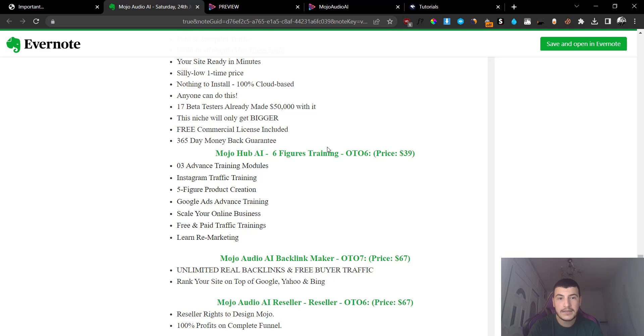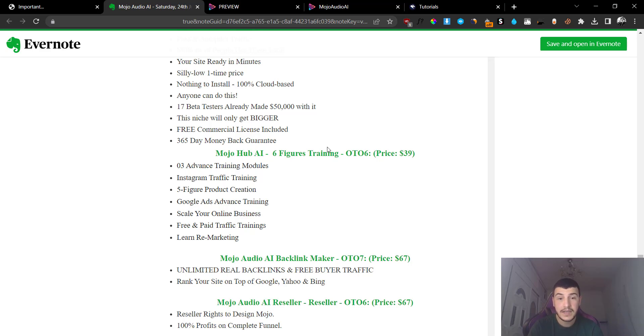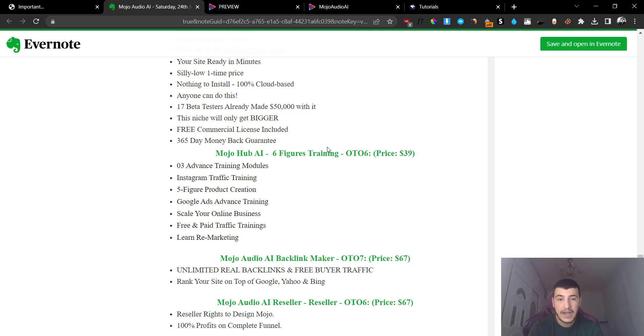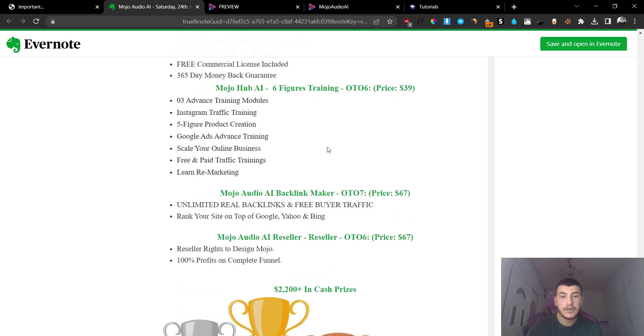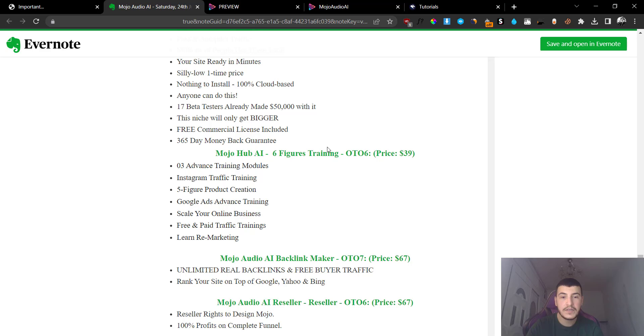Option number six is going to be the Six Figure Training at $39 and you are going to get, basically this is basically the upsell number four, I'm not sure why they mention the same details but anyways this is the upsell number six. Upsell number seven is going to be the Backlink Maker which will allow you to get unlimited backlinks. This is the spamming tool, don't pick this up. Upsell number seven is going to be the Reseller version and you are going to basically get reseller rights.